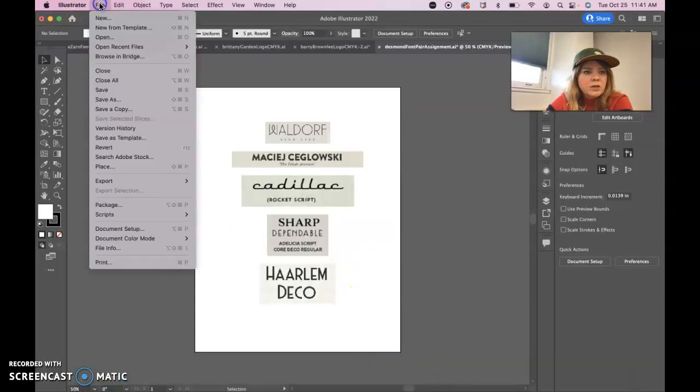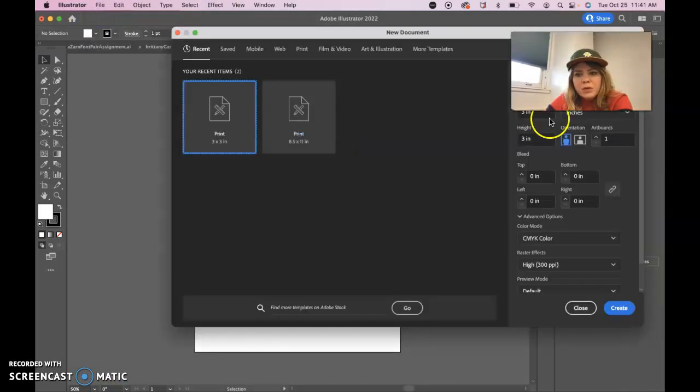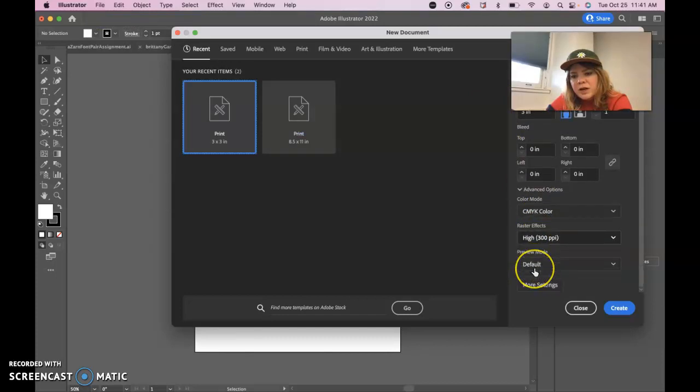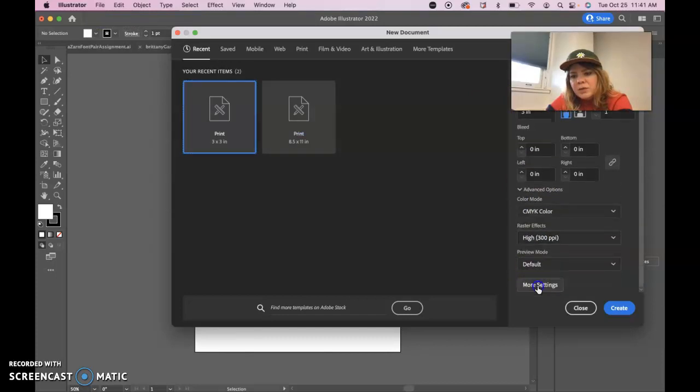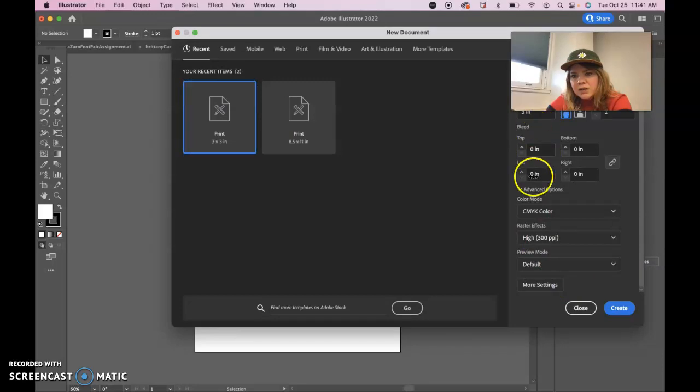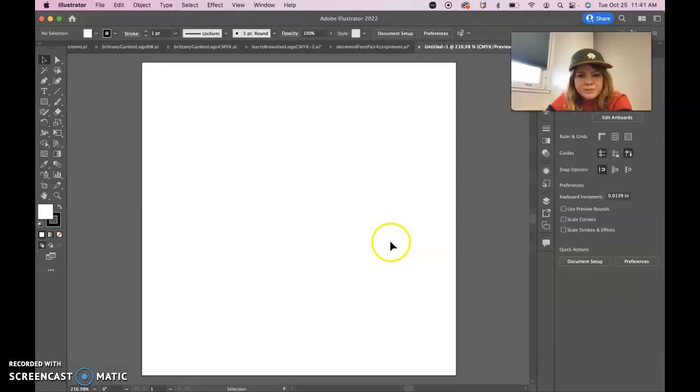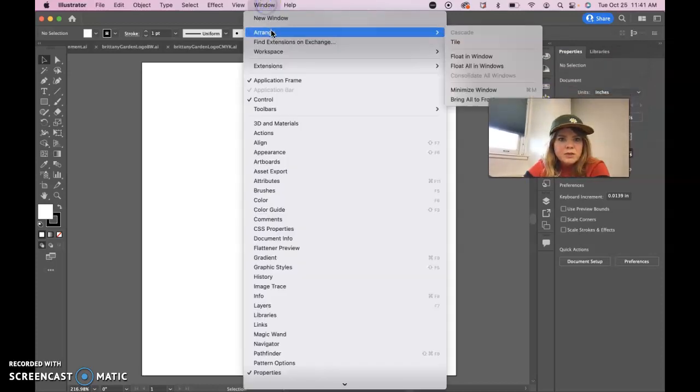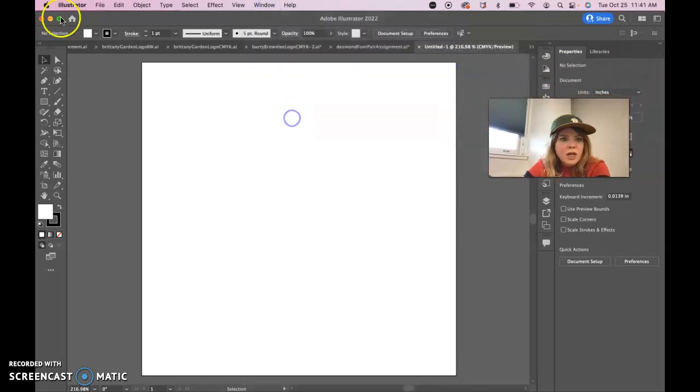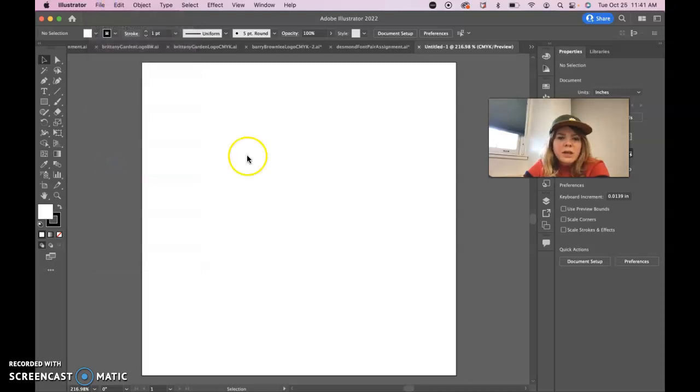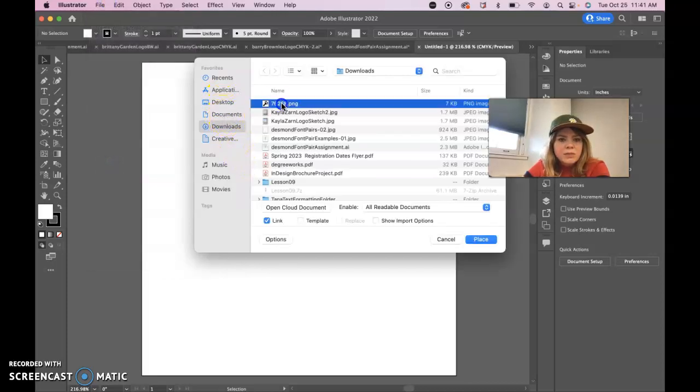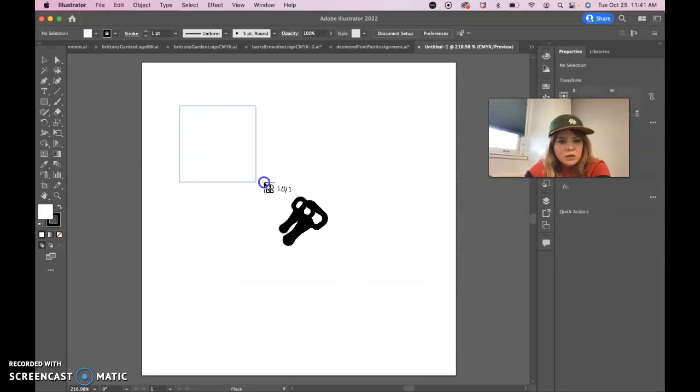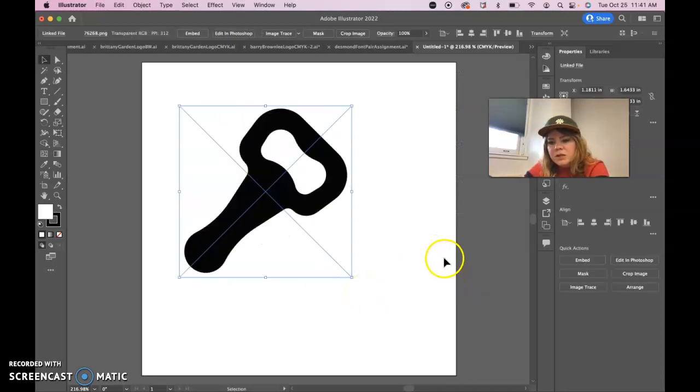Let's do file new. You'll need it three by three inches, CMYK color, raster effects on high. You don't need to do anything with more settings. Just try to get it to match this. Create, go to Window, Workspace, Essentials Classic, and then you can do a file place and bring in that church key PNG file. You just click and hold and drag down, light up when you get it the size you want it to be.